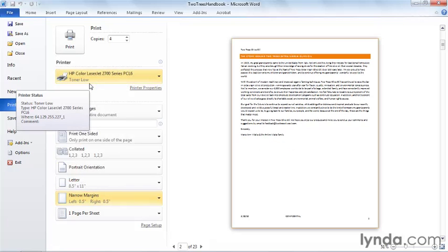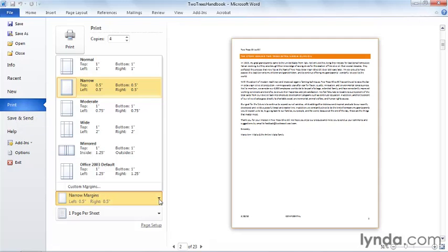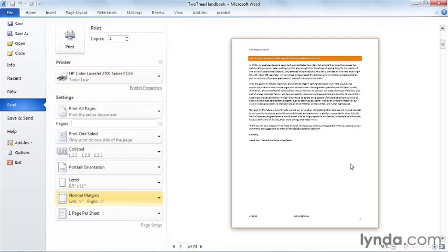Or I could choose narrower margins. Print this on less pages, but clearly now I have a document that it would be really hard to three-hole punch and put in a binder. Whatever choices I make here are also going to be reflected on the page layout tab as well as in my preview.